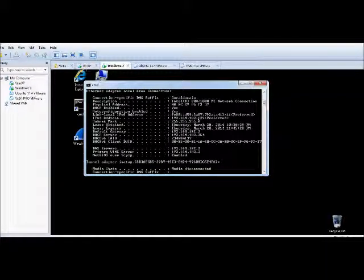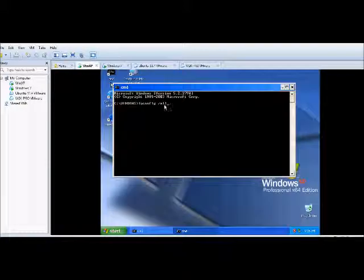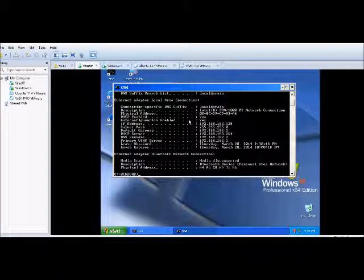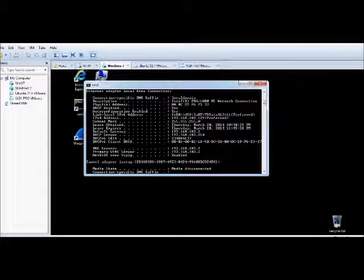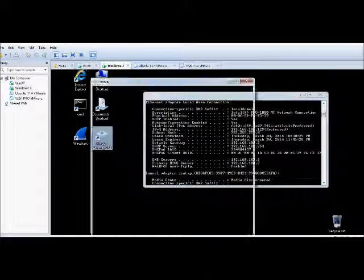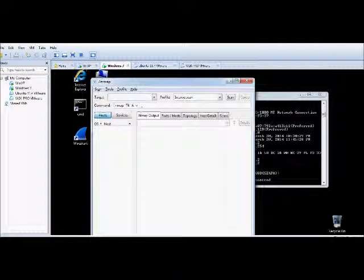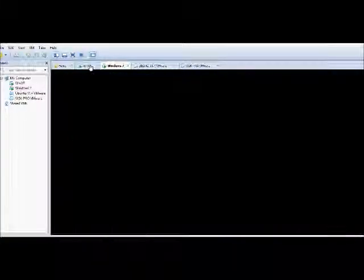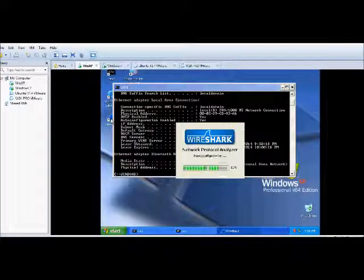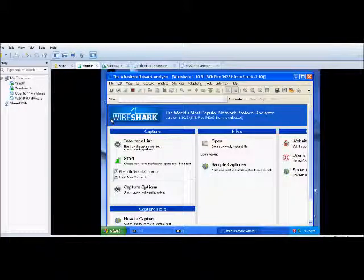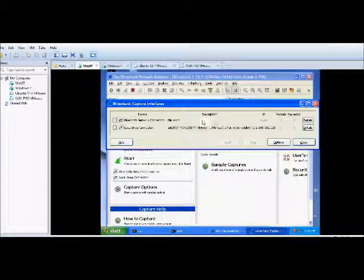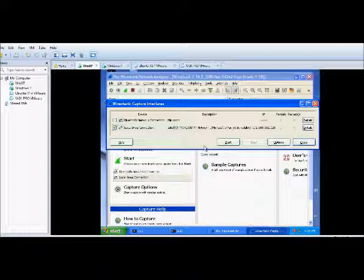Welcome to our security scanner. We're going to use the GUI version — the graphical user interface. This is an intense scan. This is what we're scanning — the IP address of this one. The 128 is the IP address.